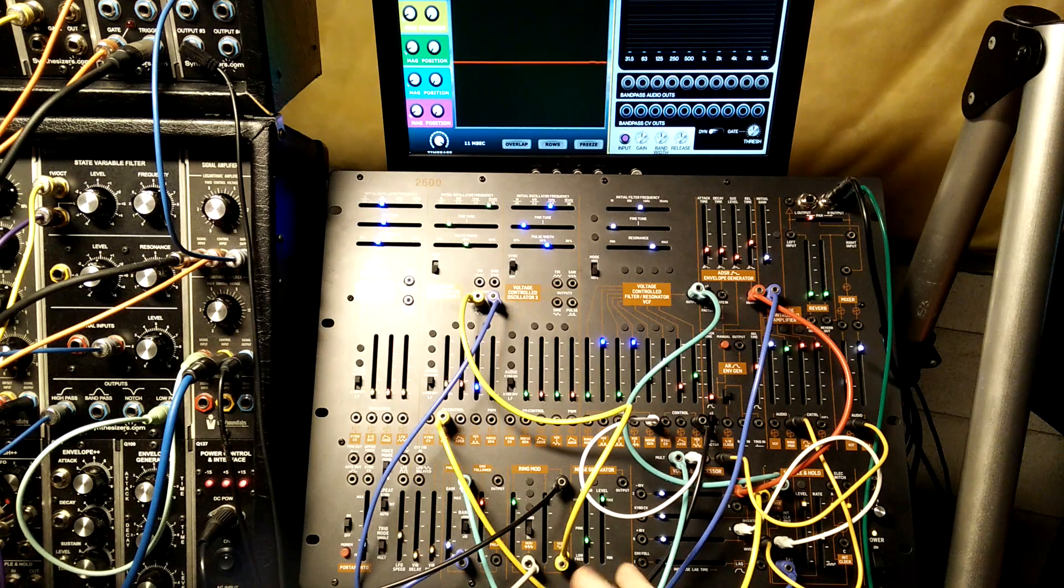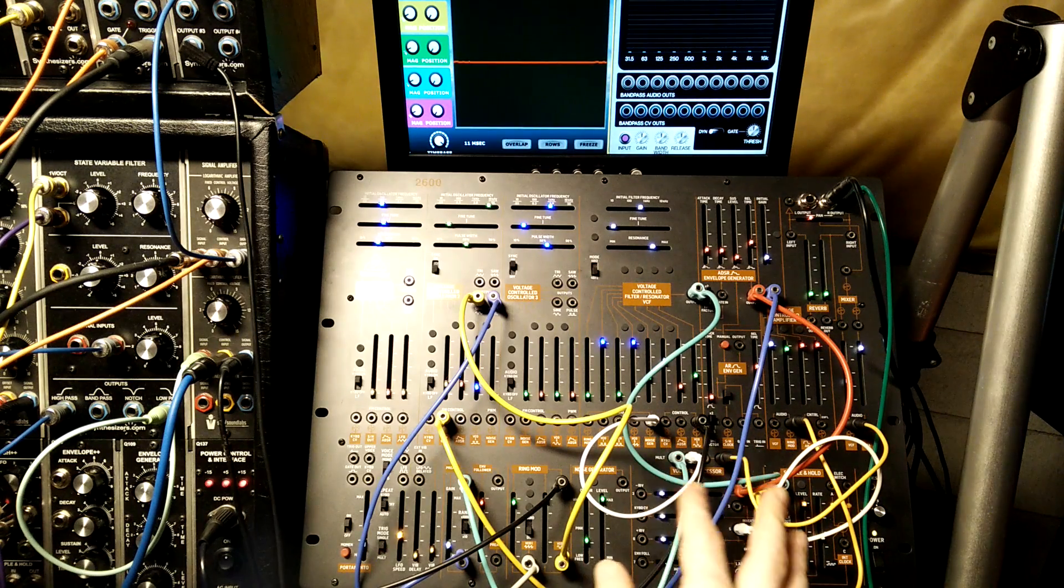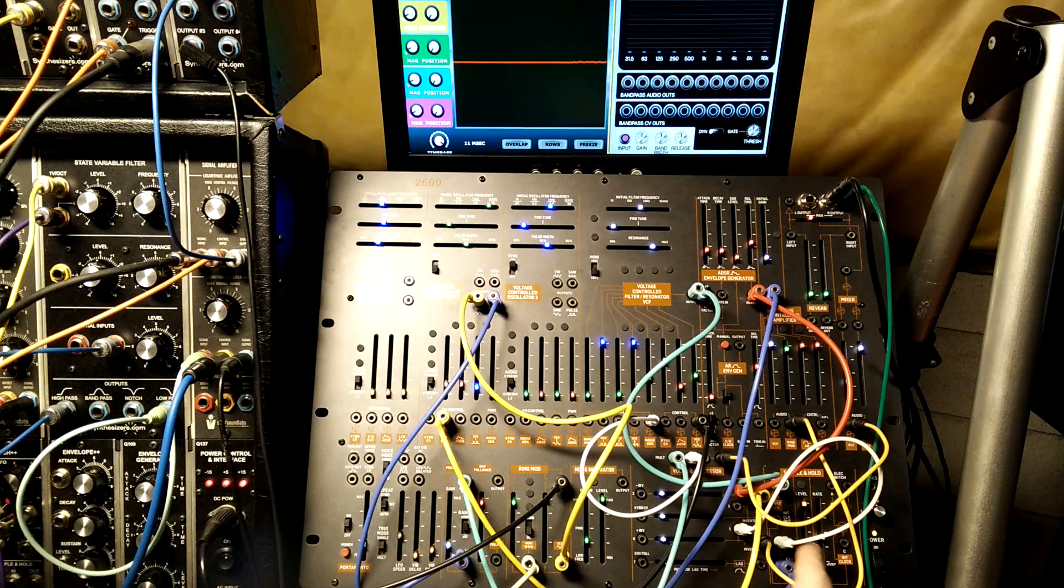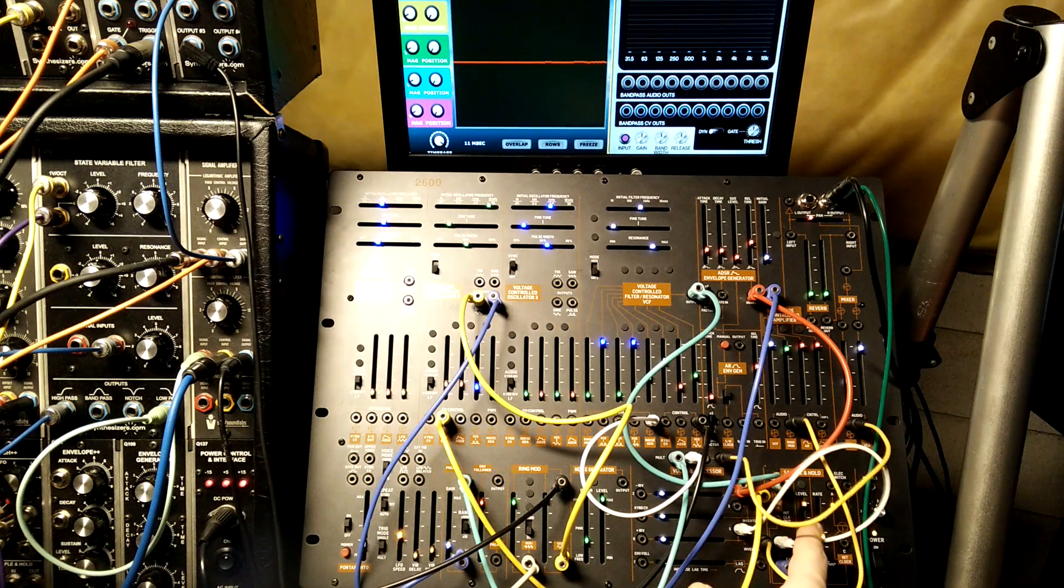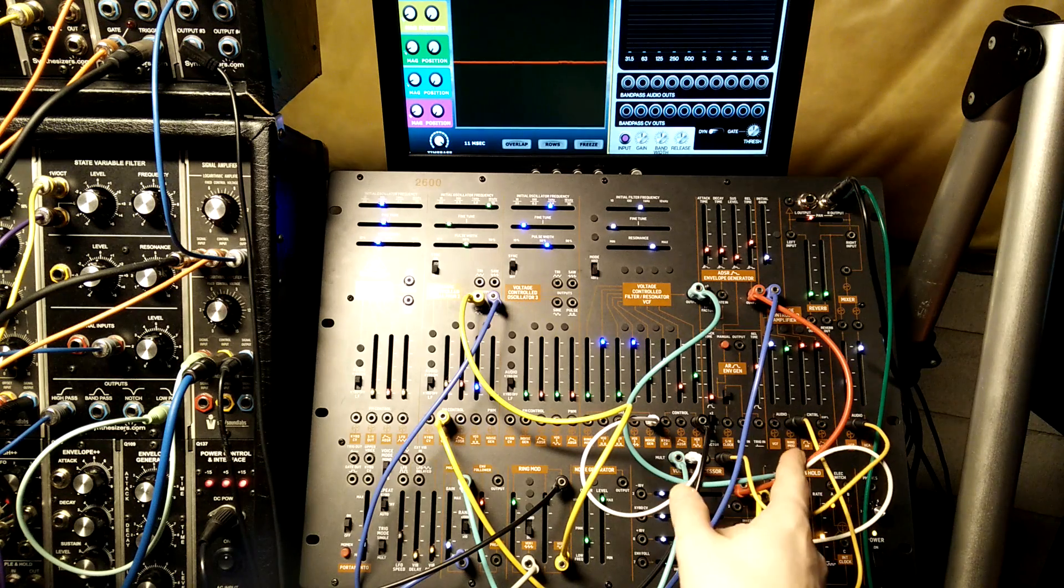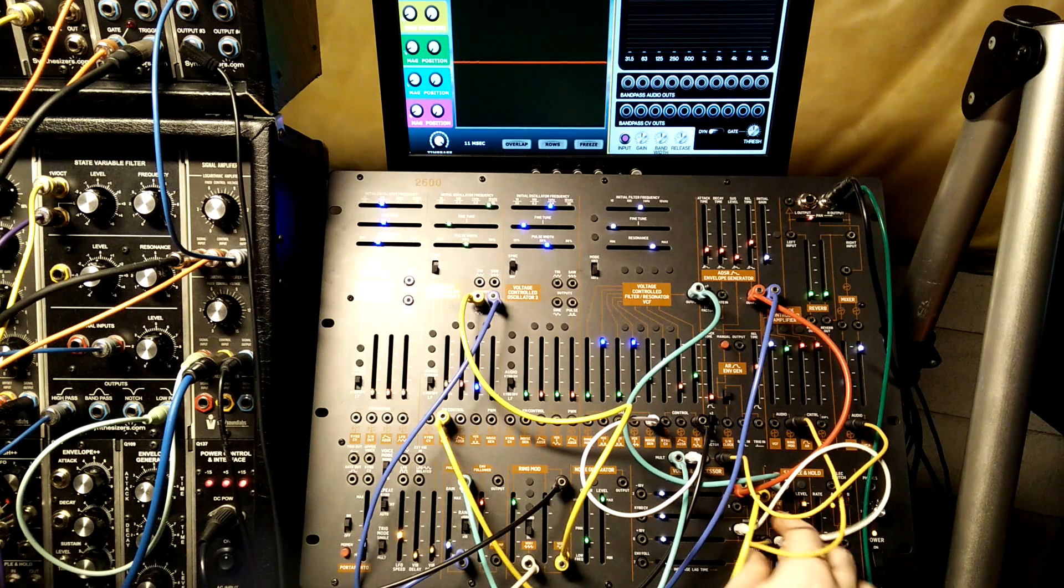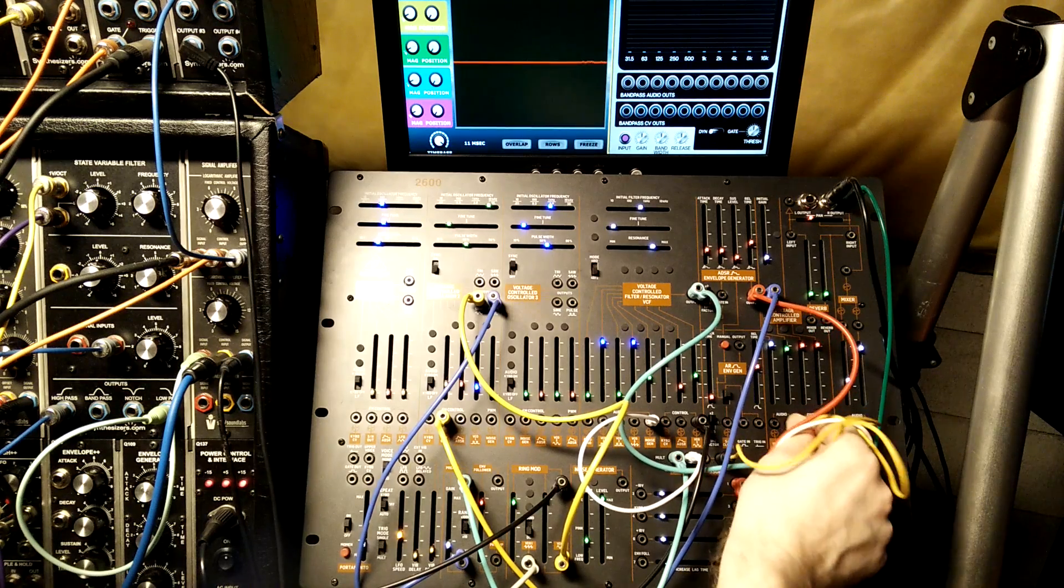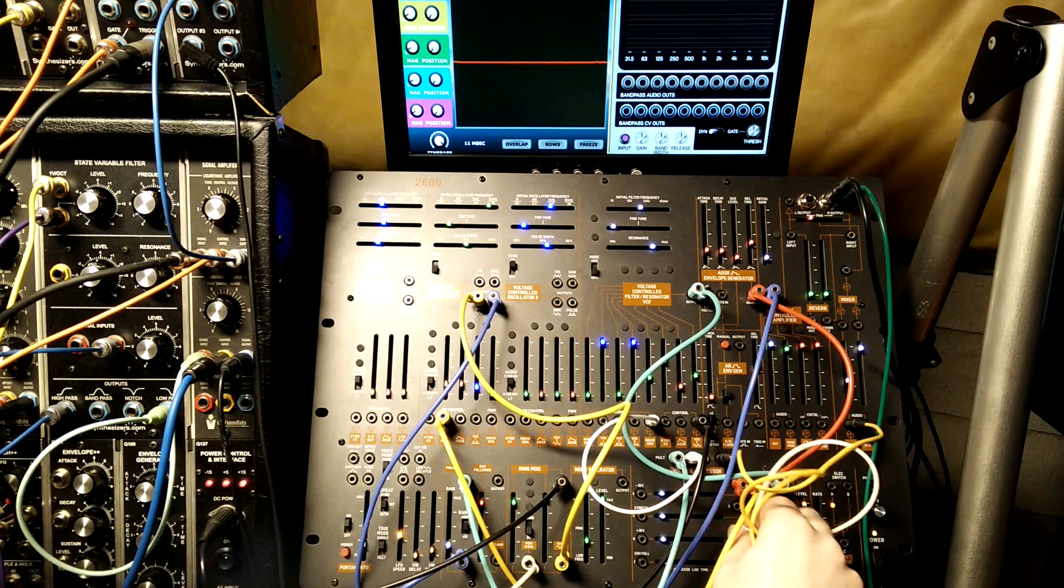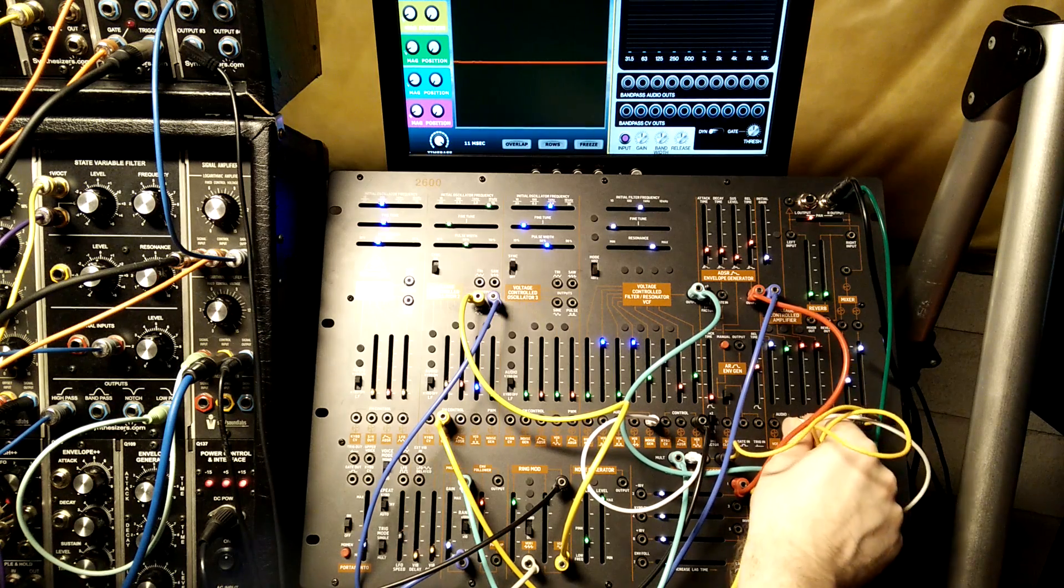On the 2600, there are these inverters hidden everywhere that you have to watch out for. So here, when I'm coming out of the sample and hold, I'm inverting the sample and hold output before I mix it into the VCA. If we take the uninverted sample and hold output, this is what it sounds like.